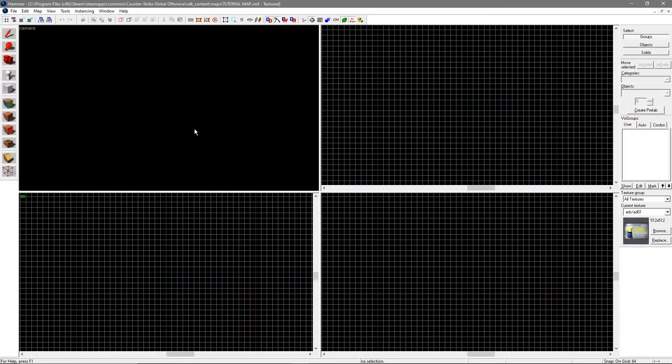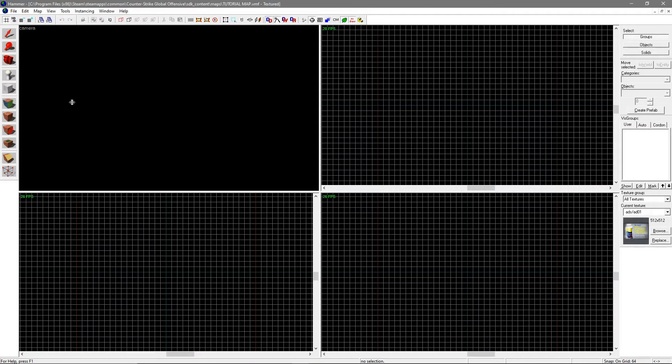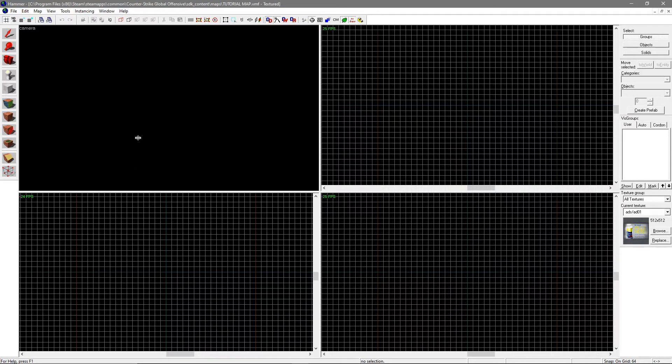You should see four black windows, three of which have grids. Source's levels are based off of brushes, basically big blocks. To make a brush, go to the left of the screen and click on the white cube.